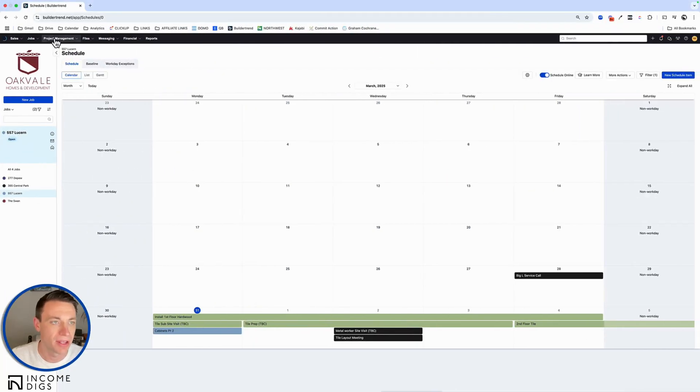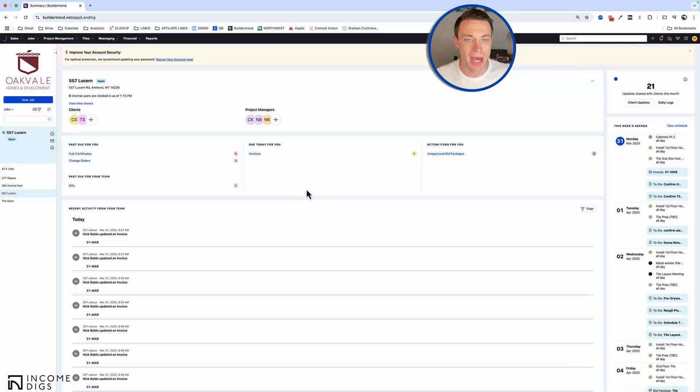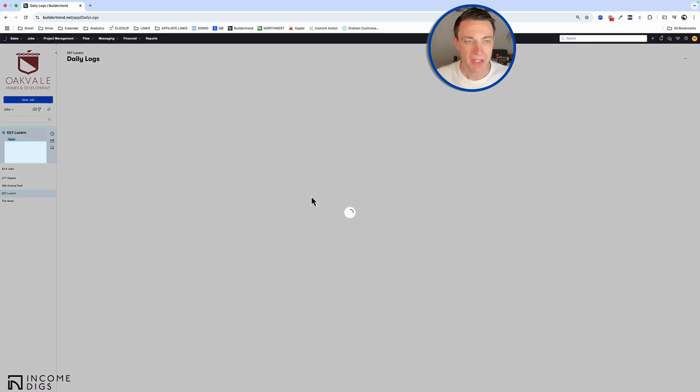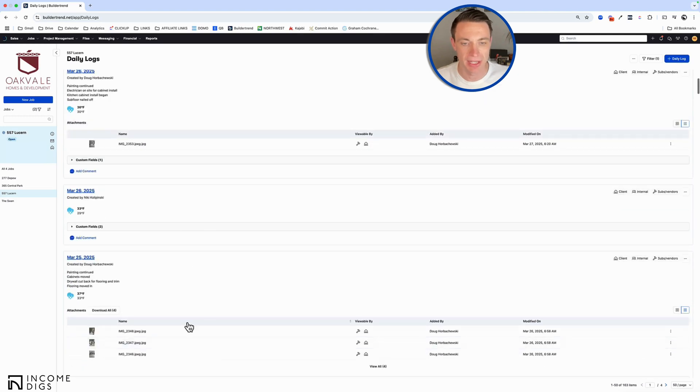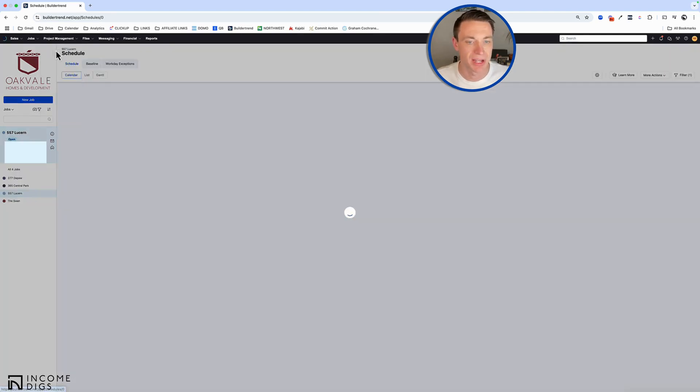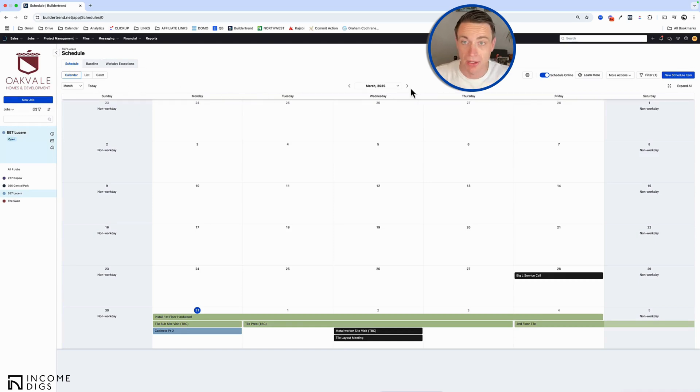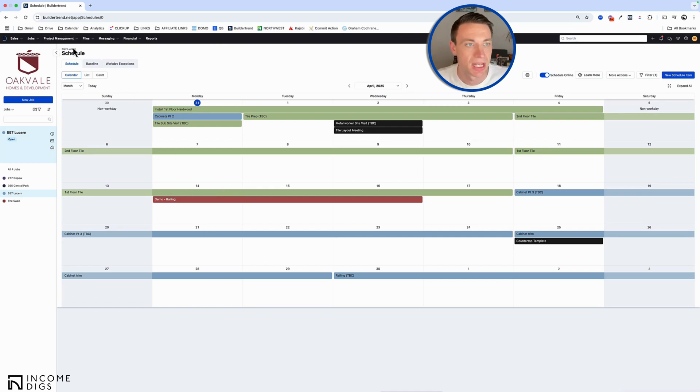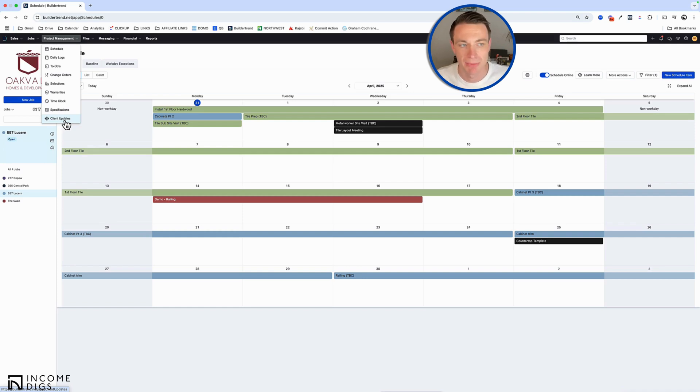So what I have here is just a job that has a lot of things going on with it. So a lot of daily logs, we have some invoicing as well. Just plenty of regular activity. These daily logs from last week have photos attached to them. We obviously have a schedule that's been going on. We have some invoices as well that have happened. So just a lot happening with this project. And so what BuilderTrend has given us is if I go to project management here, they have this client updates. This is brand new as of last week. That was the first time I noticed it.